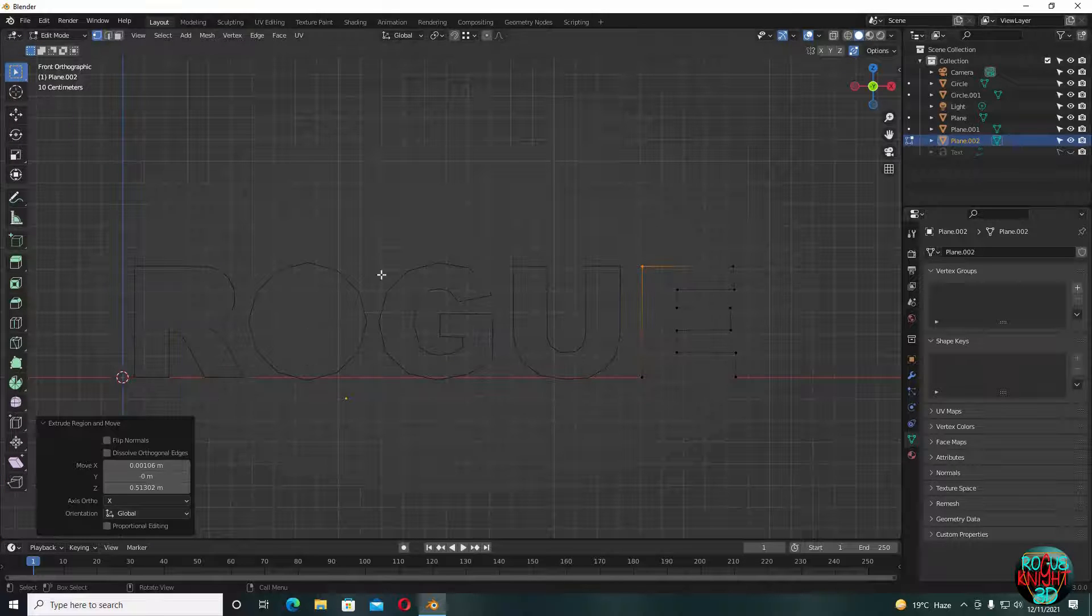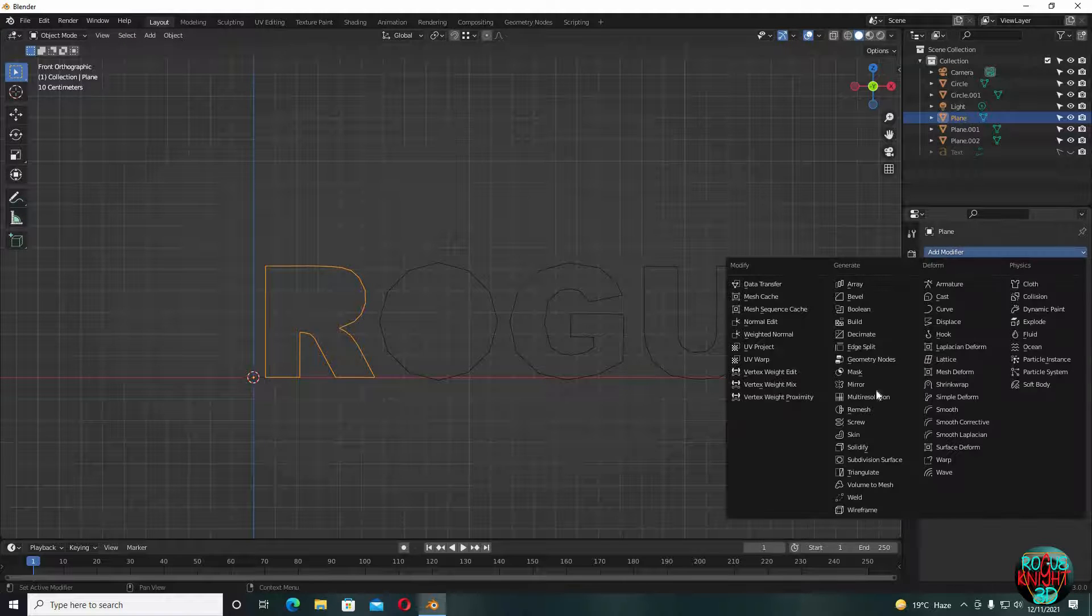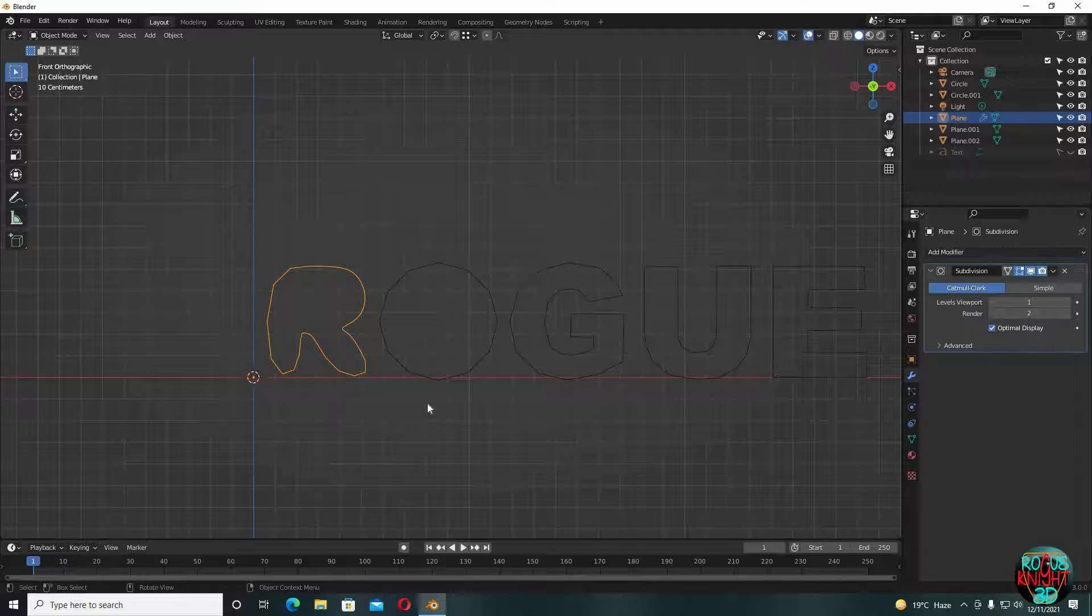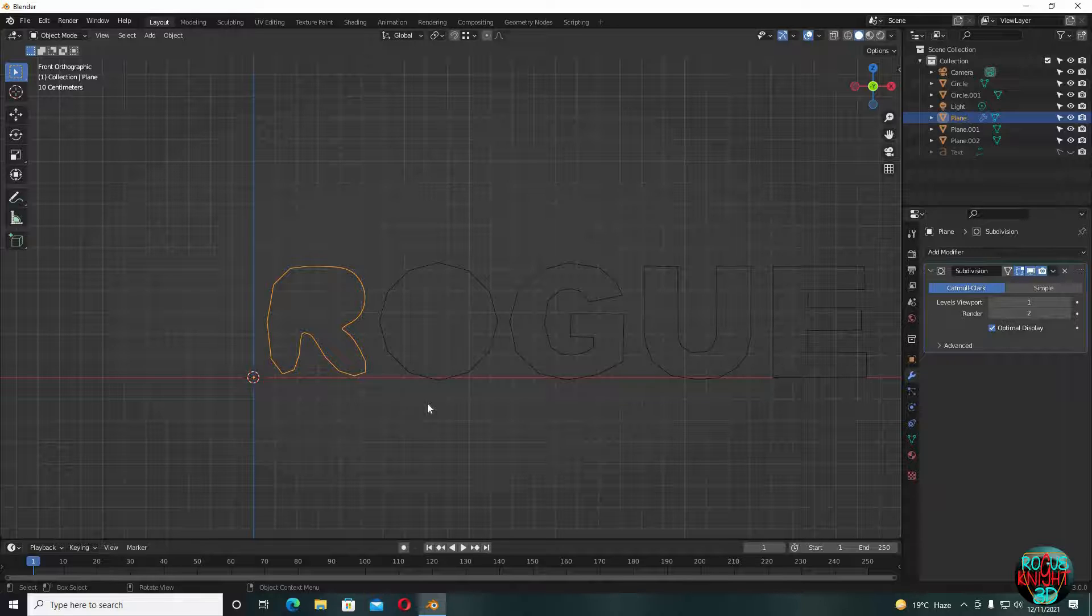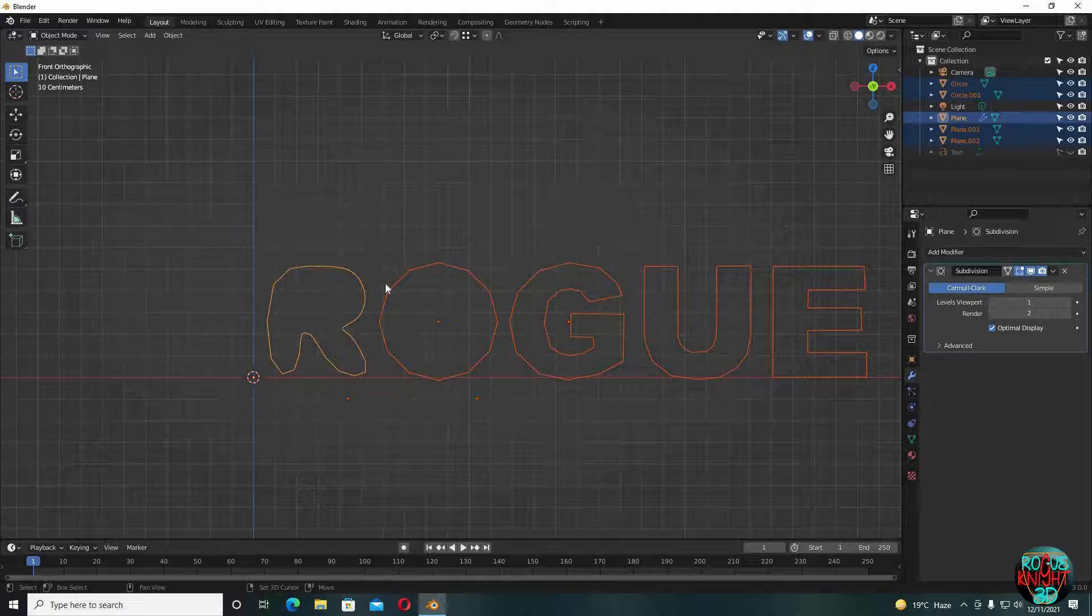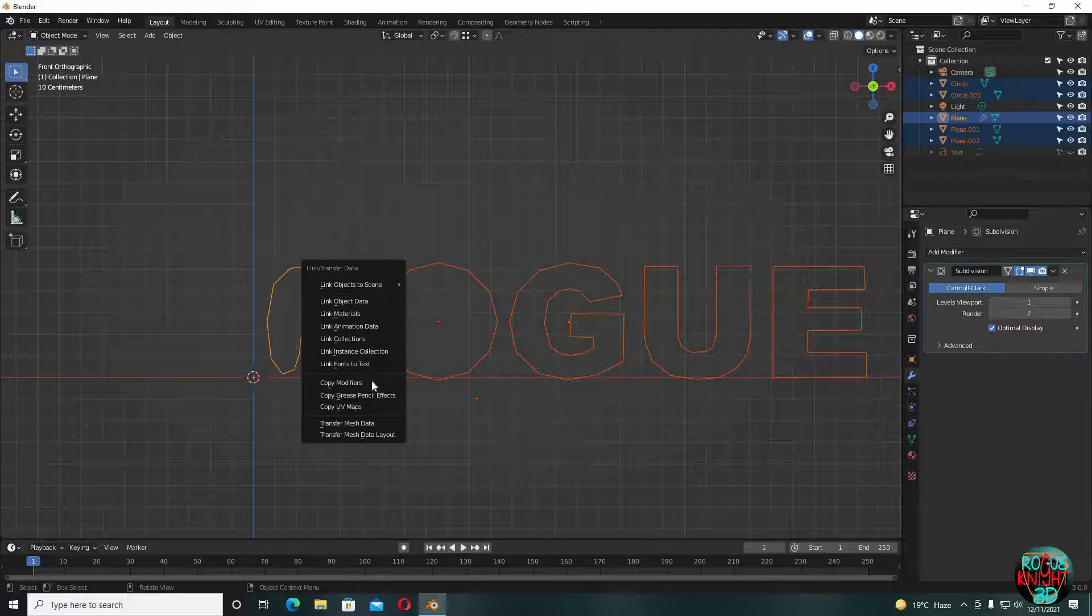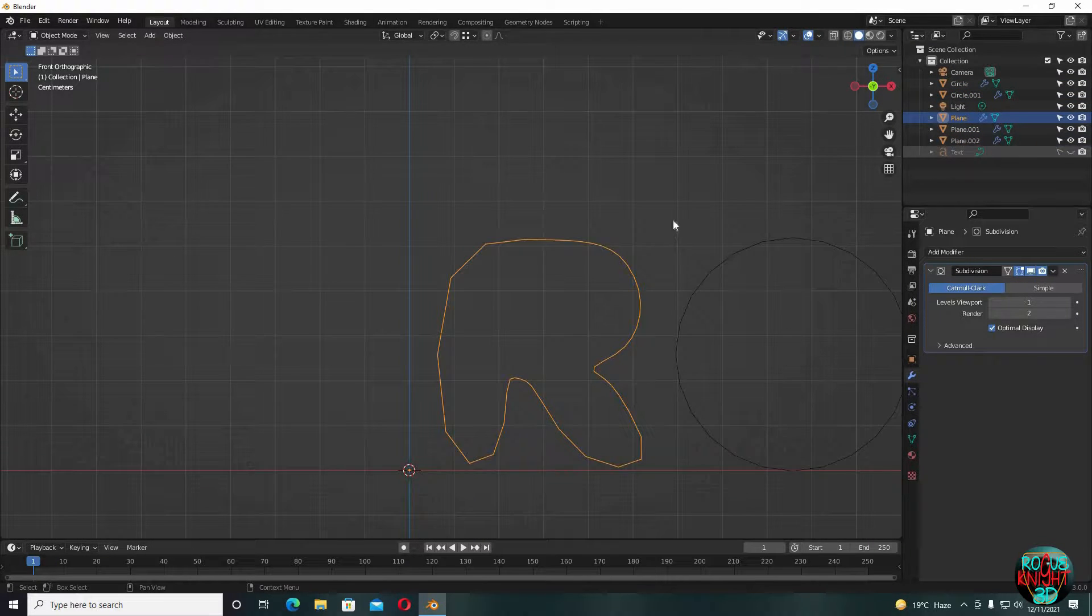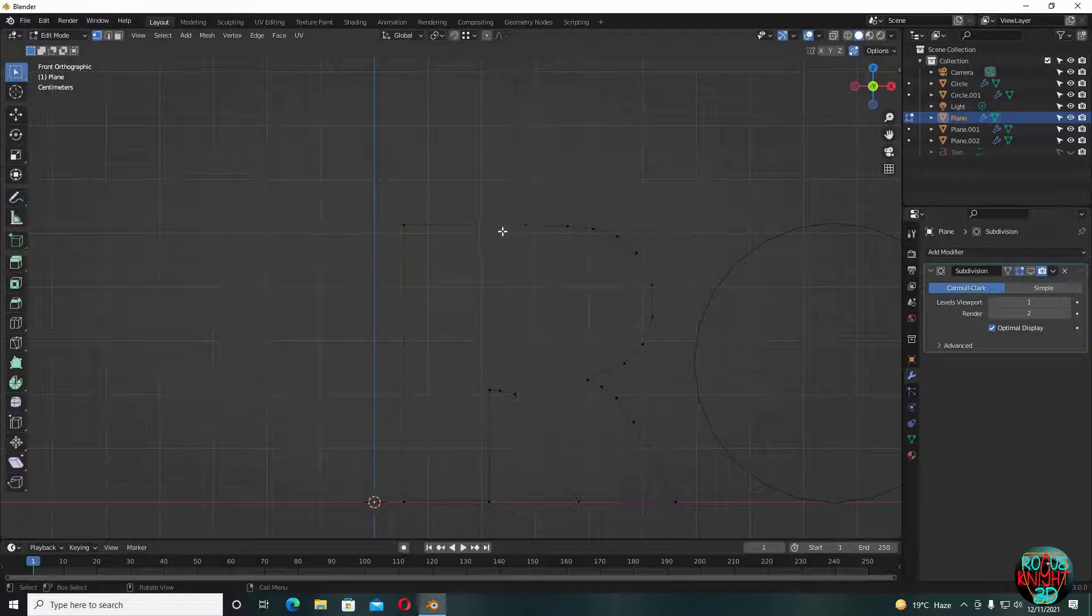Now we have our text outline. Select one letter and then go to the modifiers tab and select subdivision surface. You can see it's messed up, but it's normal. It was going to happen and I wanted to show you guys this problem. That's why I wasn't fixing it while outlining our letters, so you all can know what has to be done when and if you guys get stuck here. But first, select the rest of the letters and then the letter with the subdivision surface, press Ctrl L, copy modifiers.